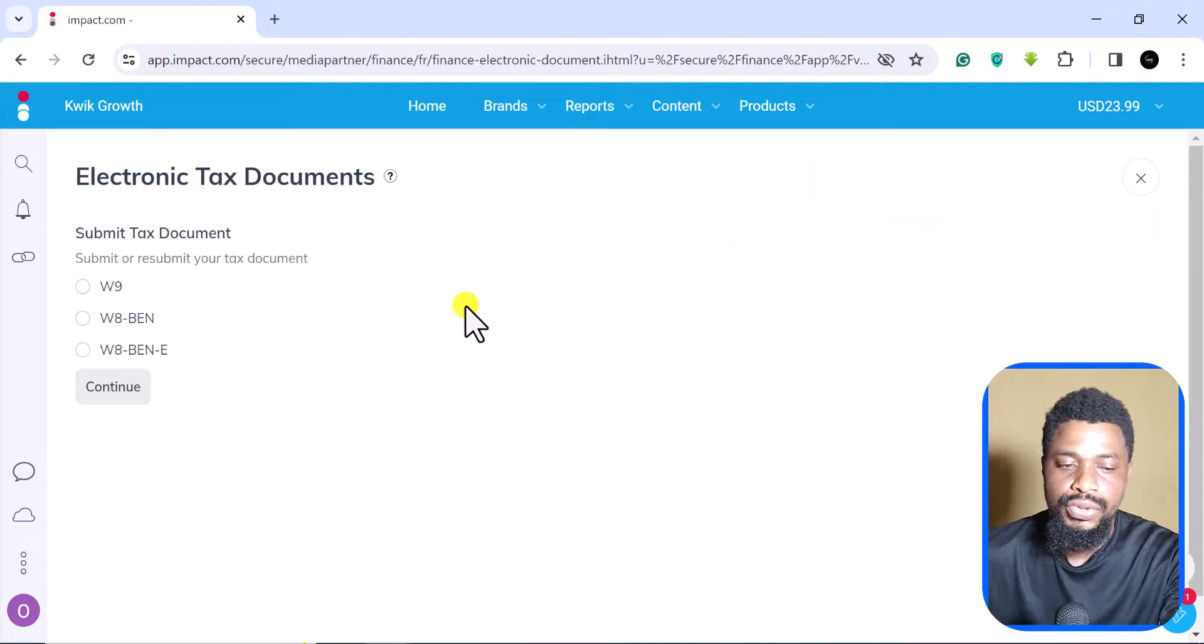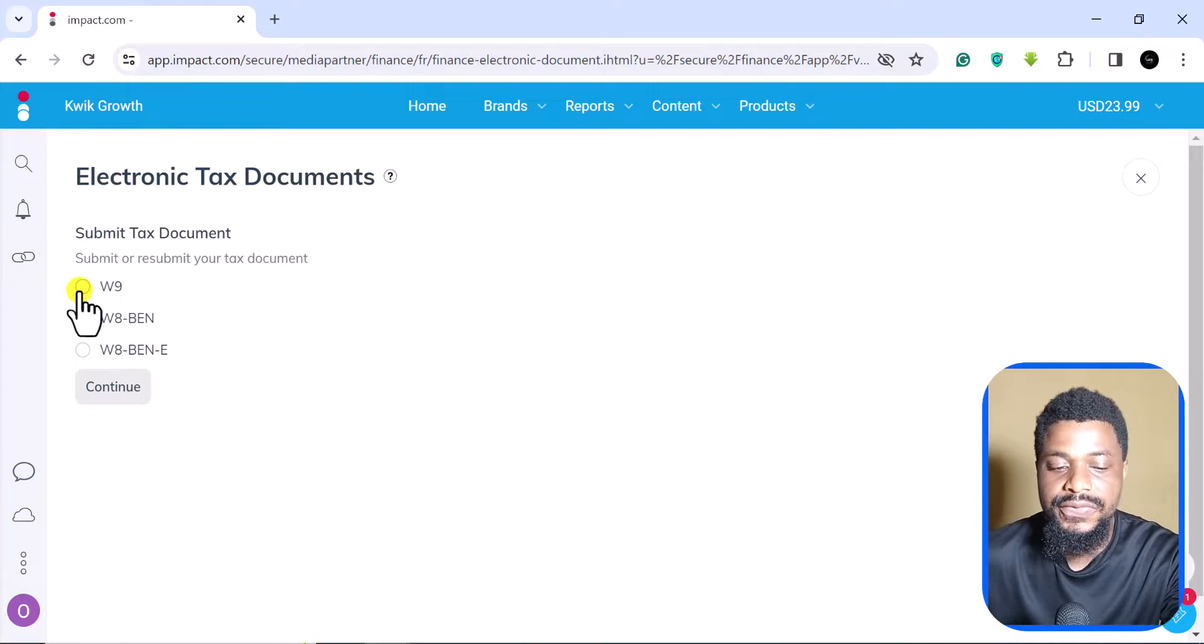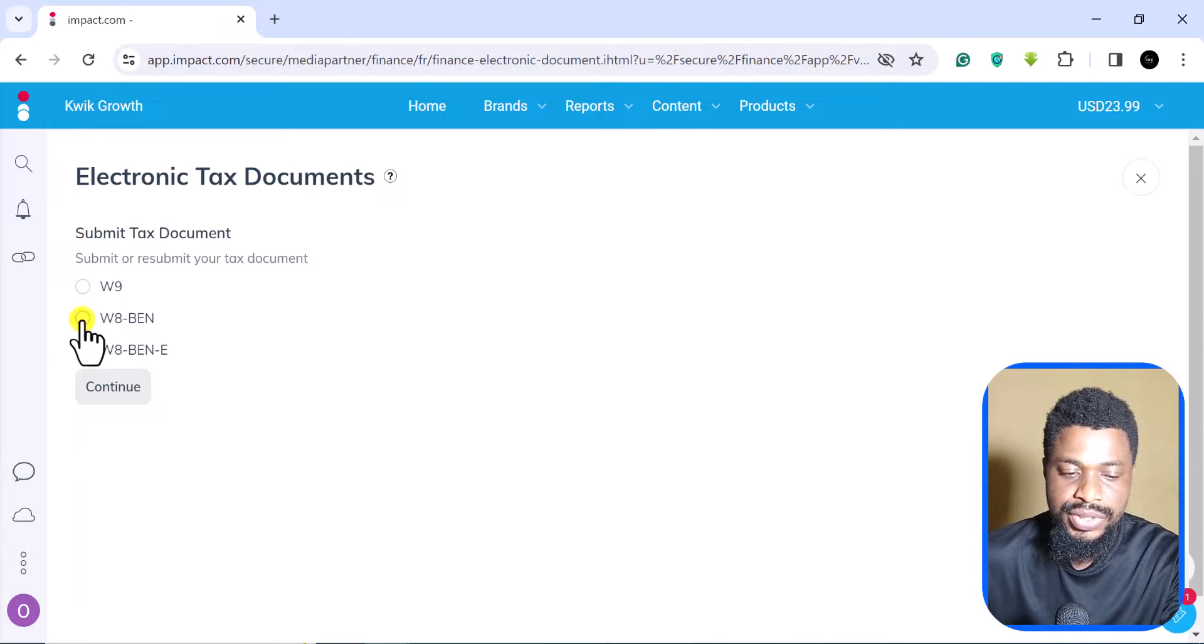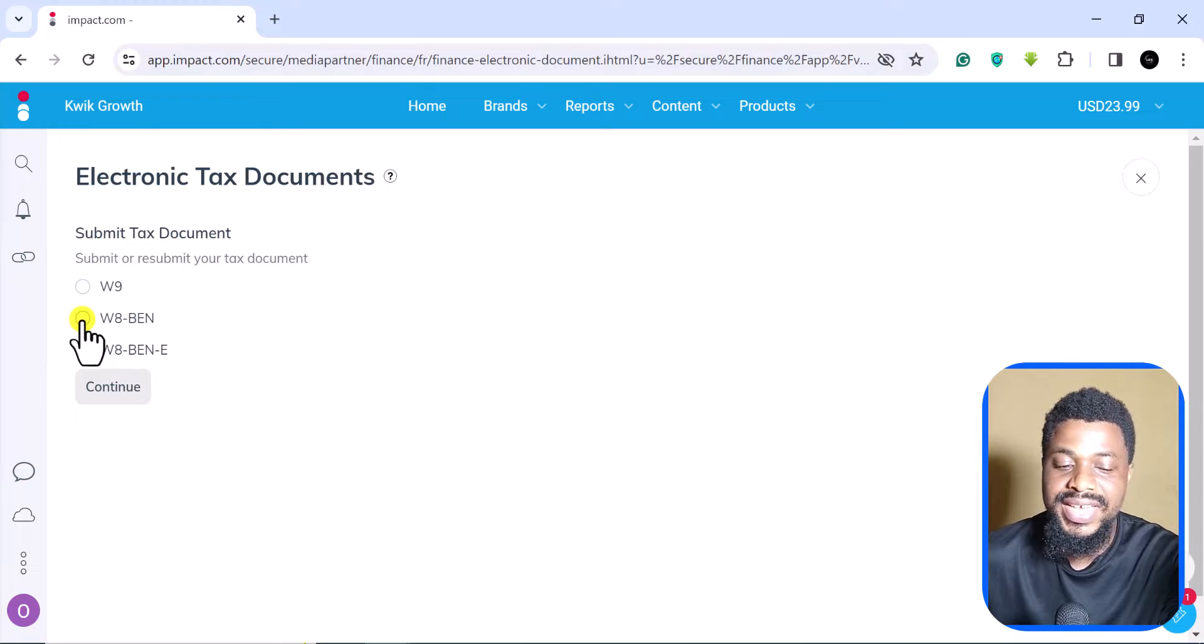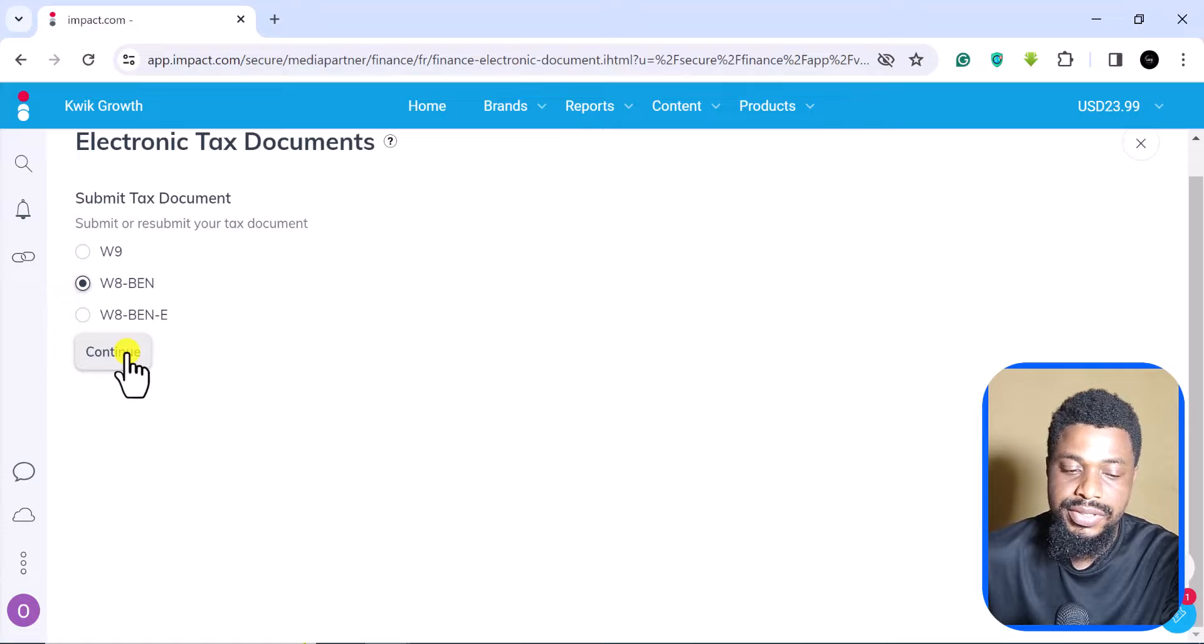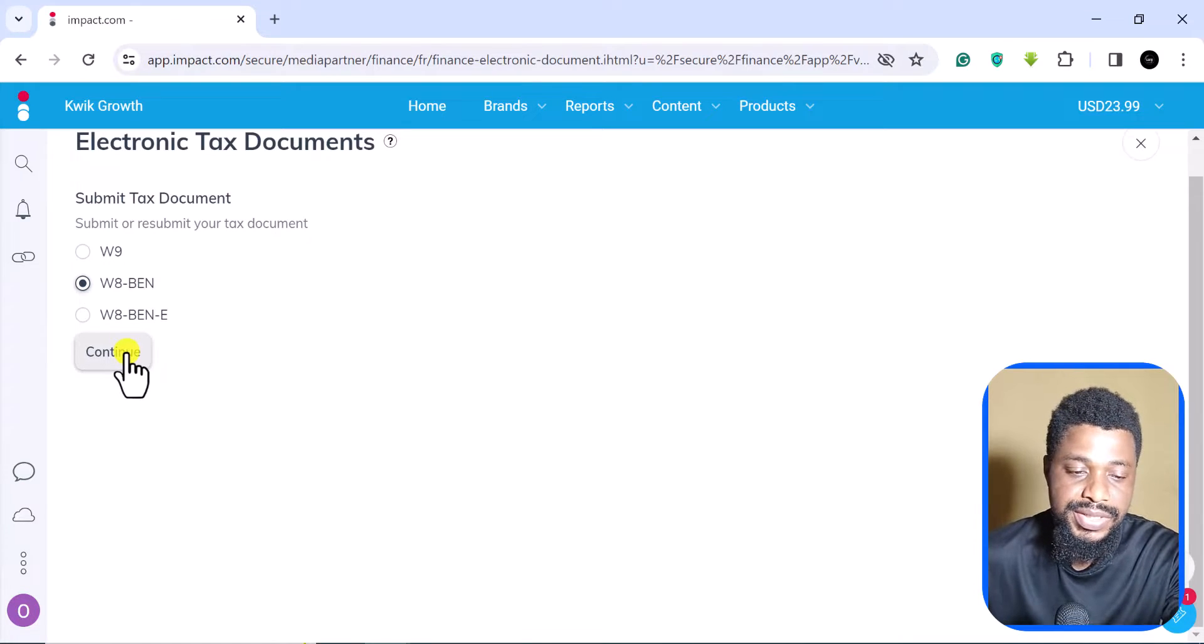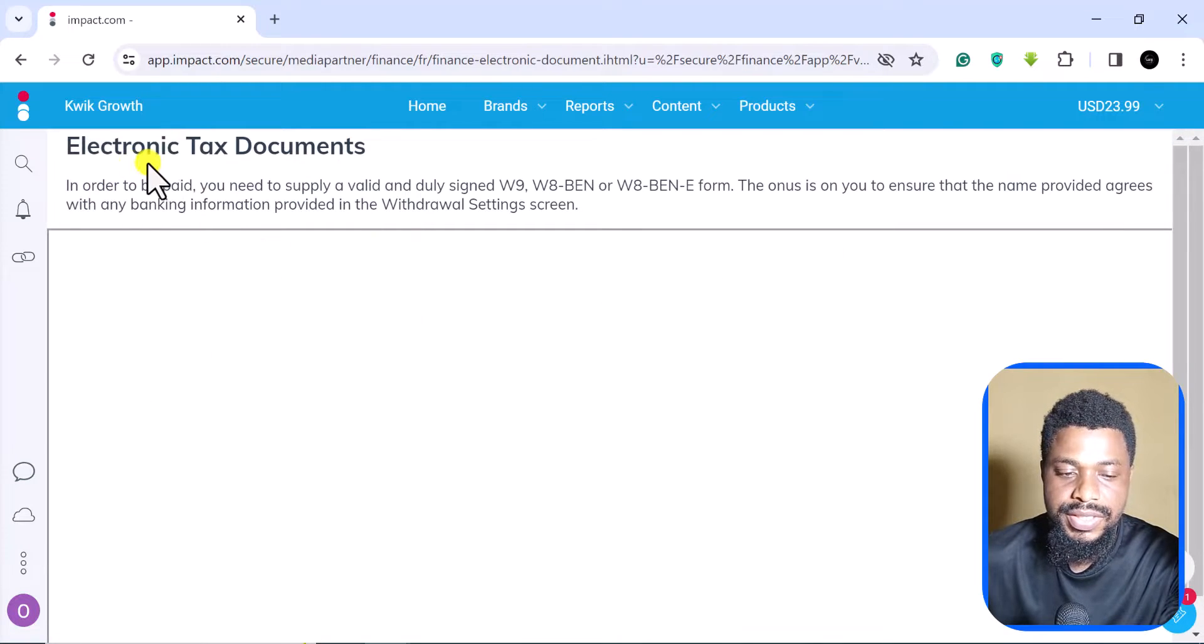After that, you are going to come to an interface like this. The W9 is basically for people who live in the United States, but this is the one we want to fill: W8 BEN. So you click on that and then you click on continue. This is of course if you are a regular person and not a business, so you click on continue.